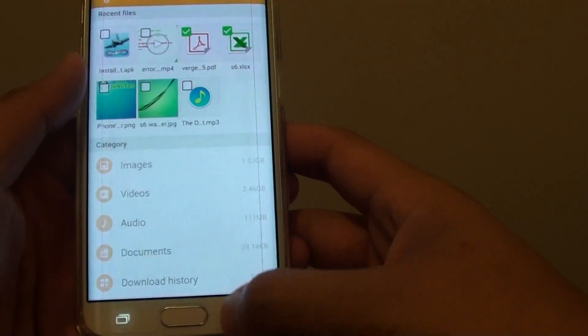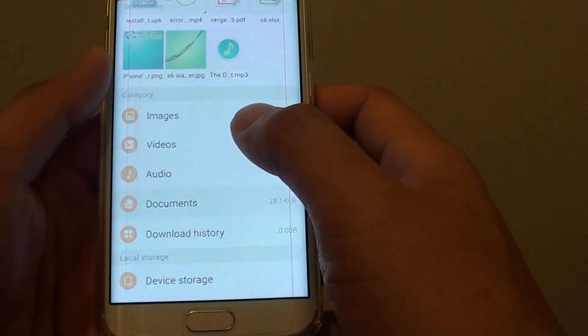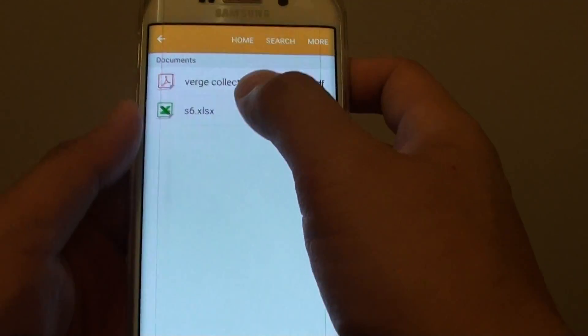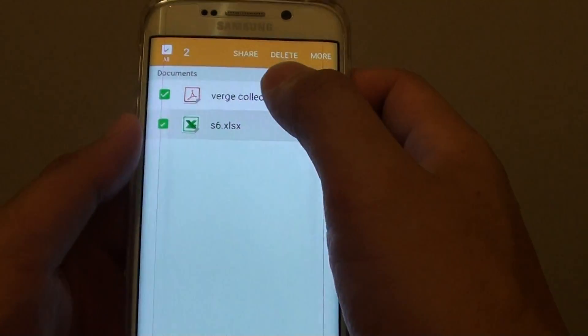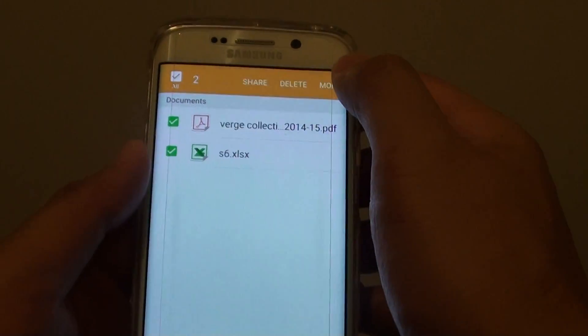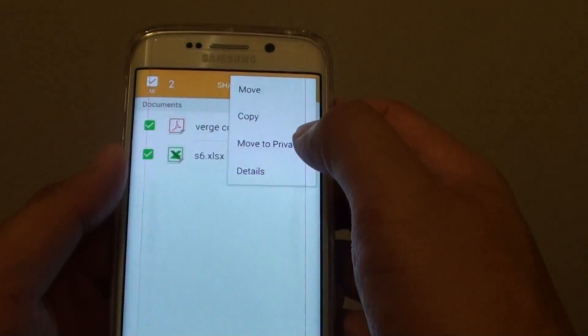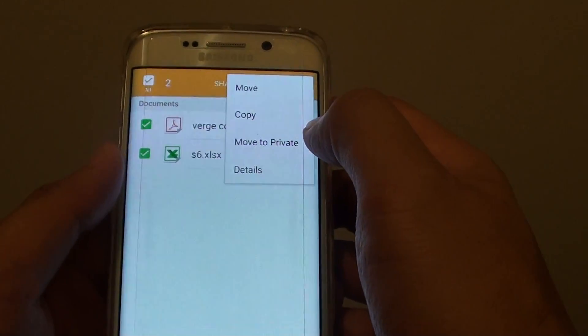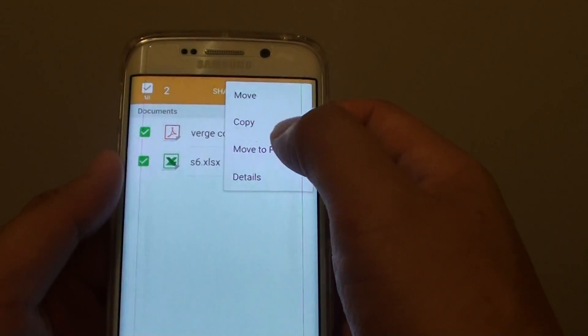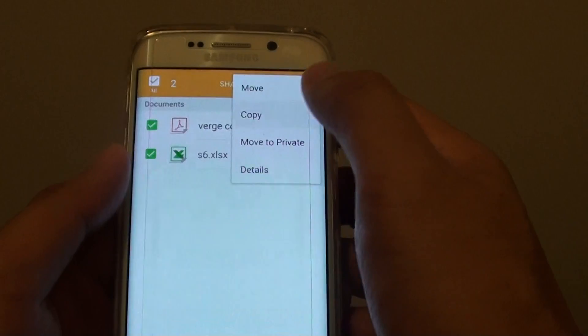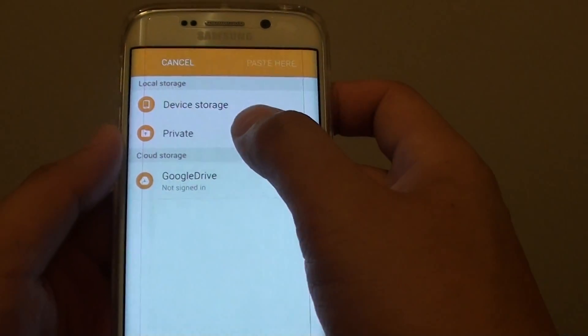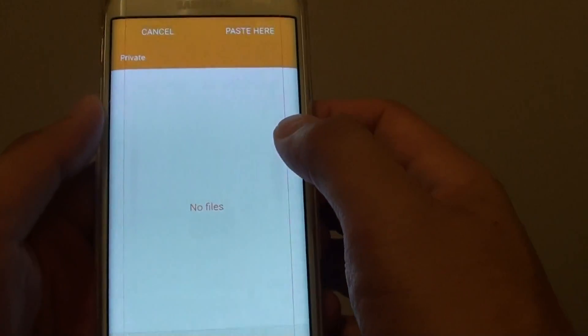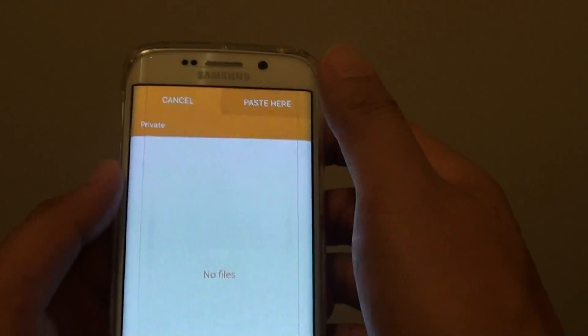I'll close that one there. I'll go into documents. Now select these two files. Then I'll tap on more and I'll say copy or move to private. So I'll copy and I'll put into private. And here I'm going to paste it here.